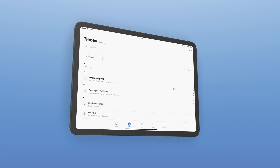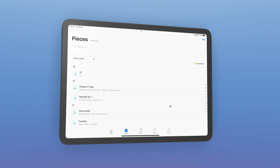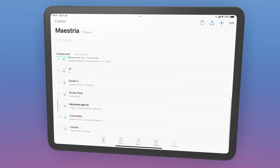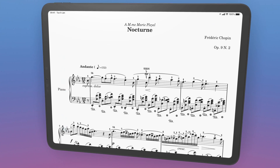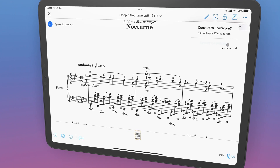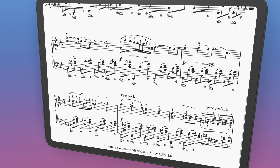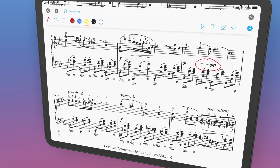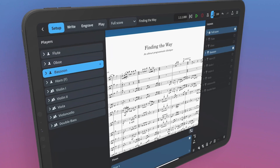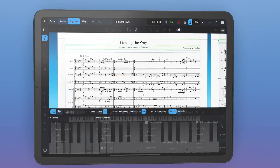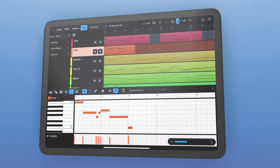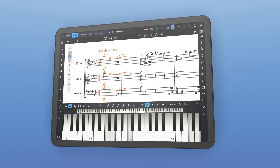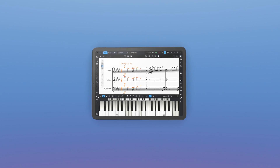Newzik allows you to build a library of sheet music that you can organize and access from any device. You can turn your music into interactive live scores, then annotate and organize it exactly as you need. Dorico lets you compose your own music with powerful input and editing features that result in the best automatic music engraving.